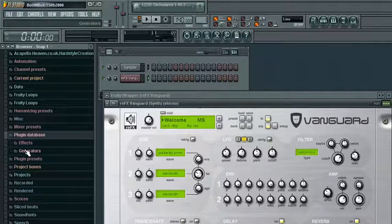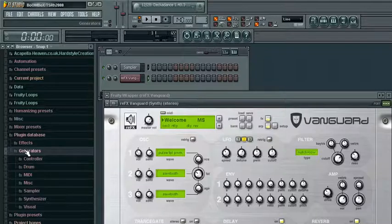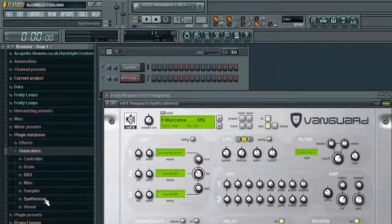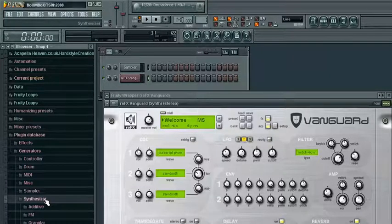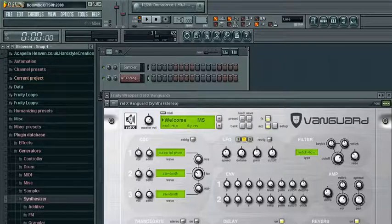And whether your VST is an effect or generator, Vanguard is a generator, click generator. Vanguard is a synthesizer, so you click synthesizer. Basically, you find its folder where it should be.